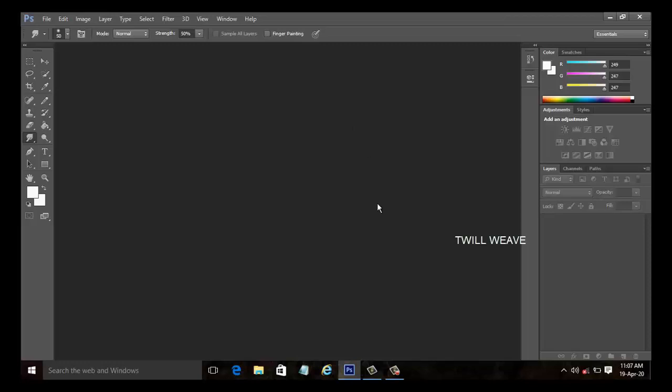Examples of warp faced twill are two by one twill, three by one twill, four by one twill and so on. Examples of weft faced twill are one by two twill, one by three twill, one by four twill, etc.